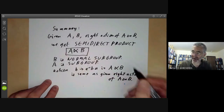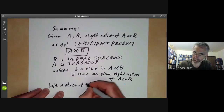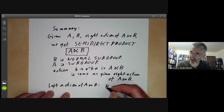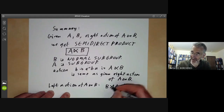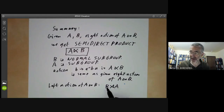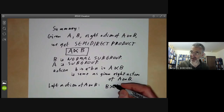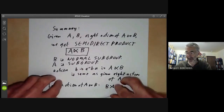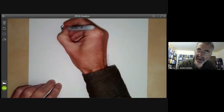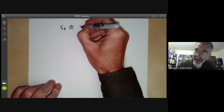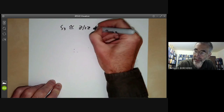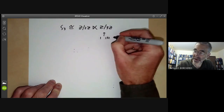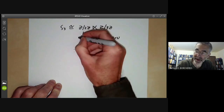If we have a left action of A on B, we can also form a semi-direct product, usually denoted B ⋊ A with the symbol going the other way around — the left-hand factor is the normal subgroup. This is almost impossible to remember. For example, S3 is isomorphic to Z/2Z ⋊ Z/3Z, where Z/3Z is the rotation subgroup and Z/2Z is the subgroup generated by a transposition.